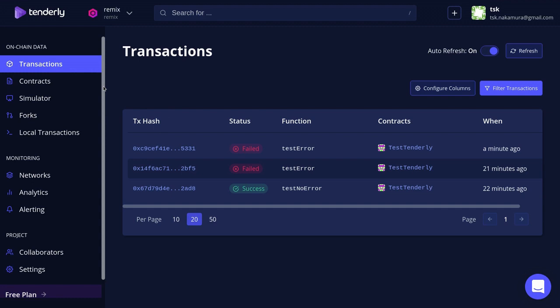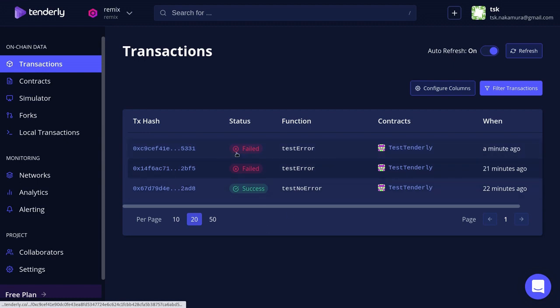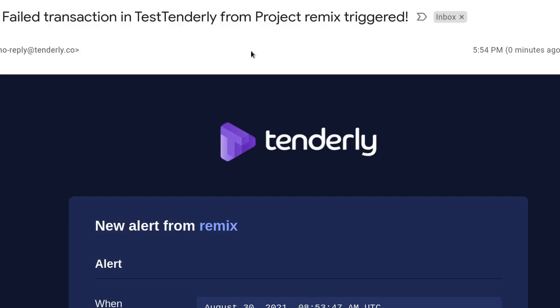Once the transaction is mined, go ahead and click on the Transactions tab, and inside the list of transactions you'll see that our transaction went through over here.